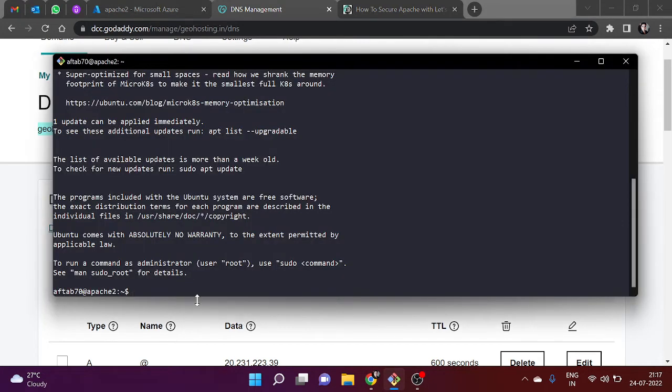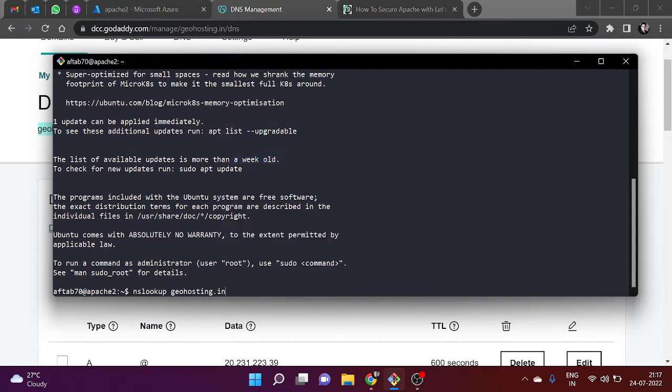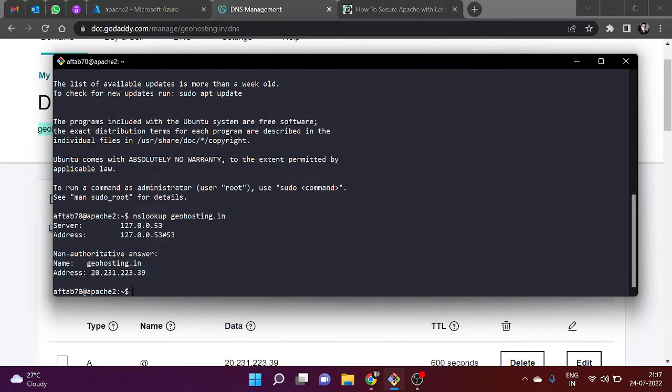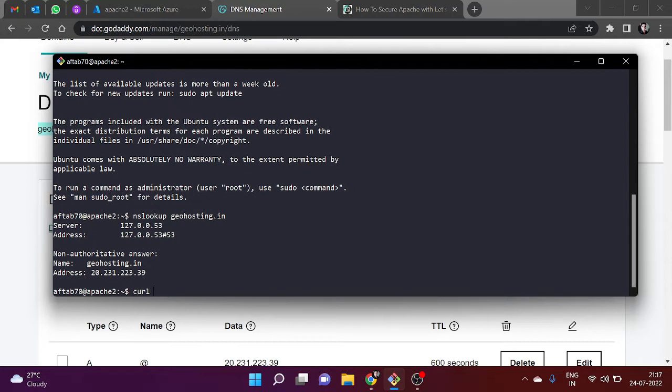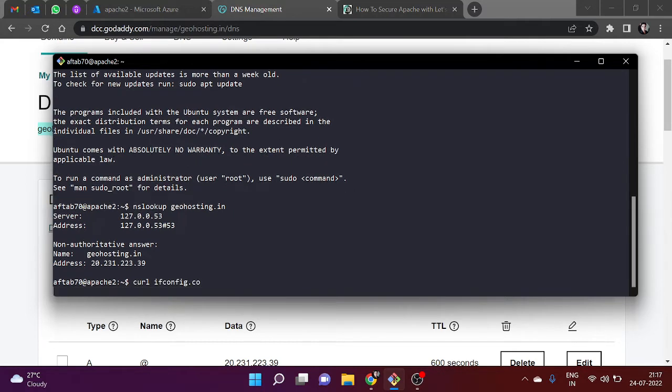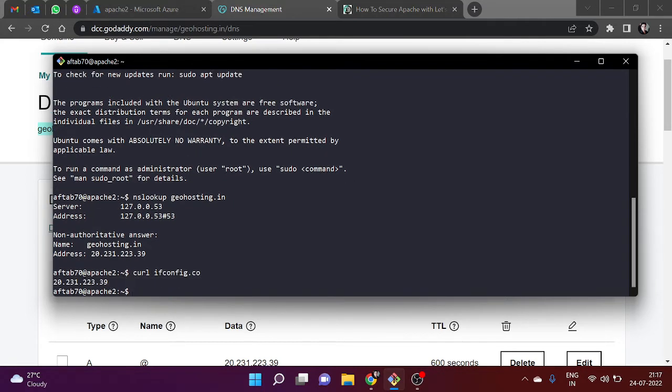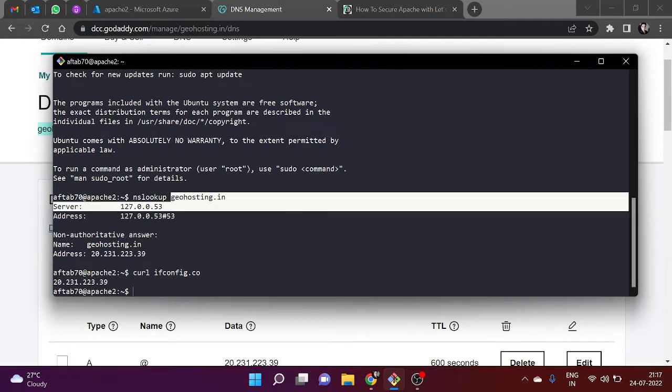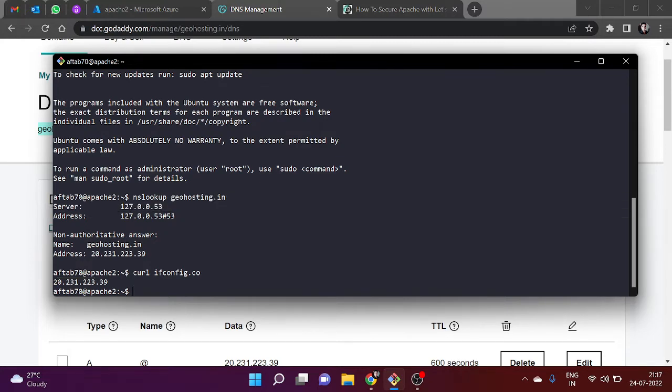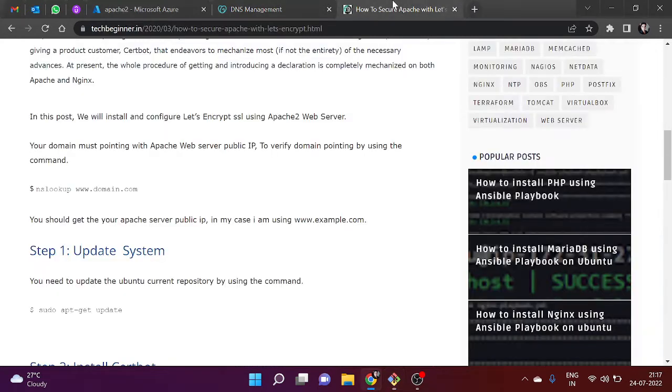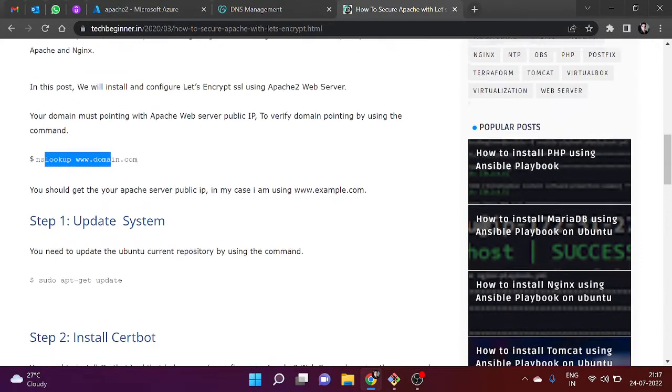I need to use the nslookup command and paste the domain name here. I can see that it is resolving with my public IP. I can also see my public IP using the command terminal - the command is curl ifconfig.com. This is my public IP and by nslookup command it returns this, so I am okay for the further installation.